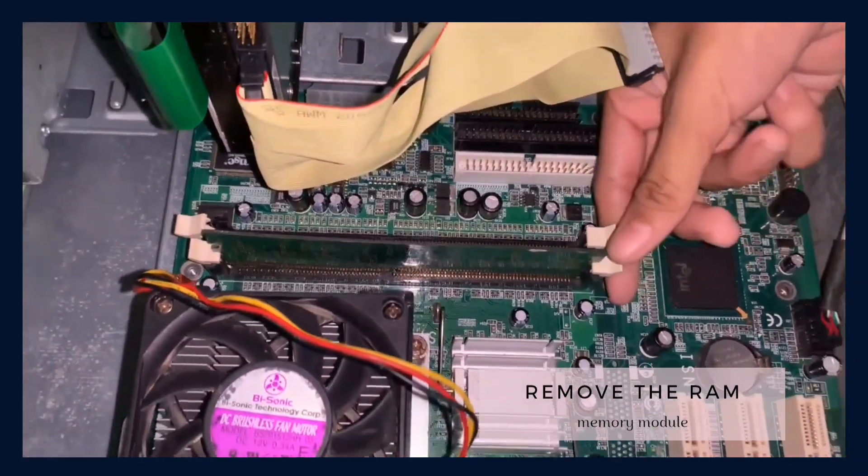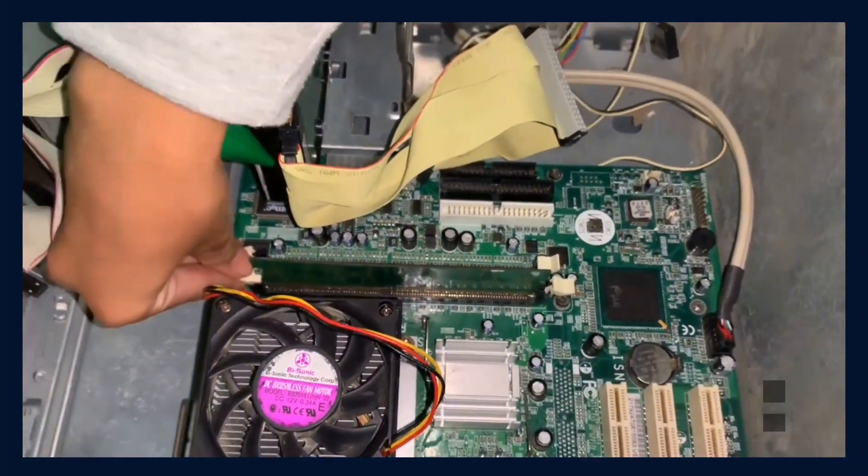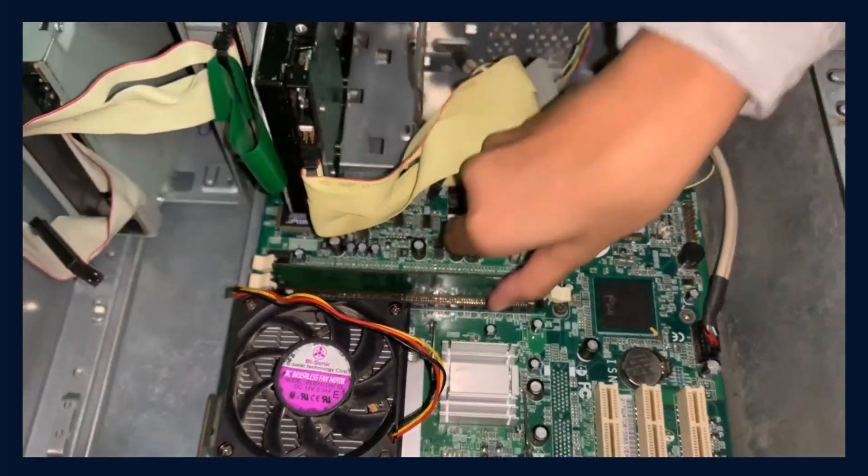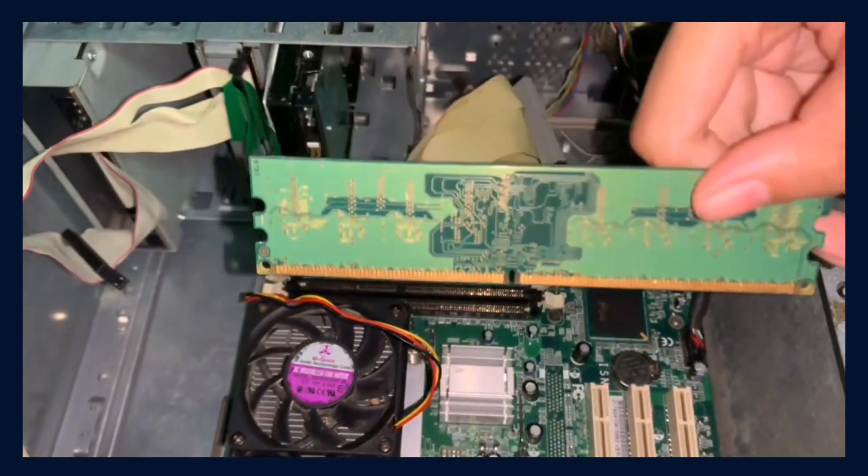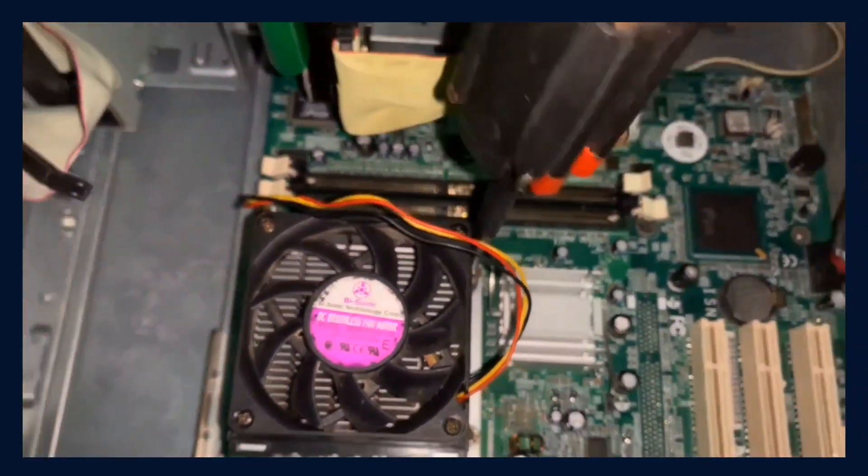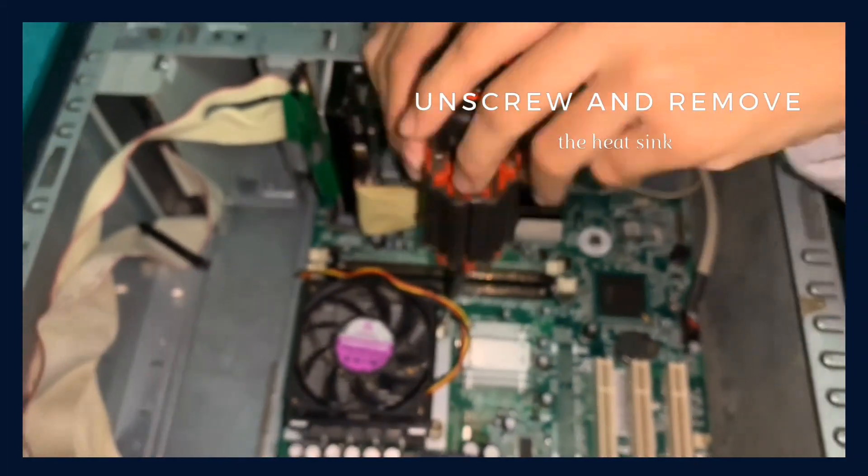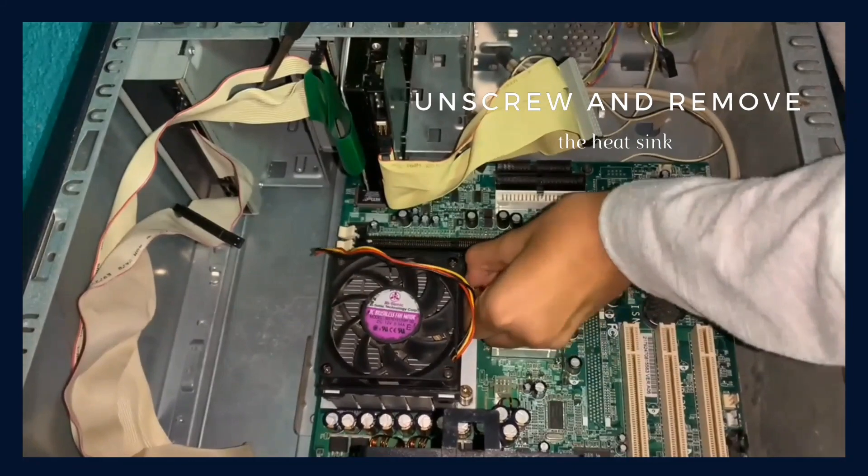Remove the RAM or the memory module. Unscrew and remove the heatsink.